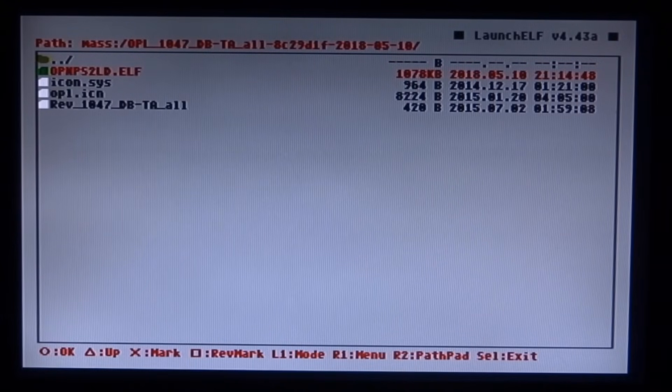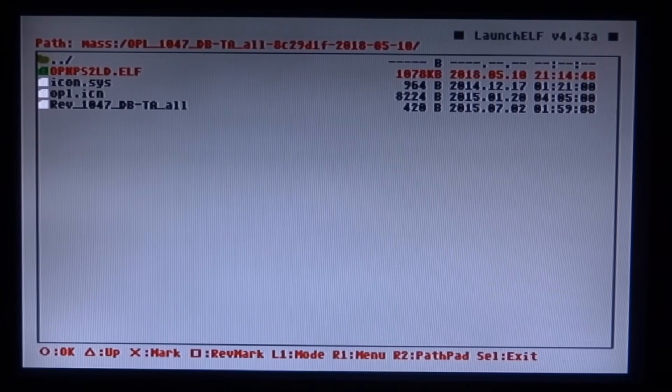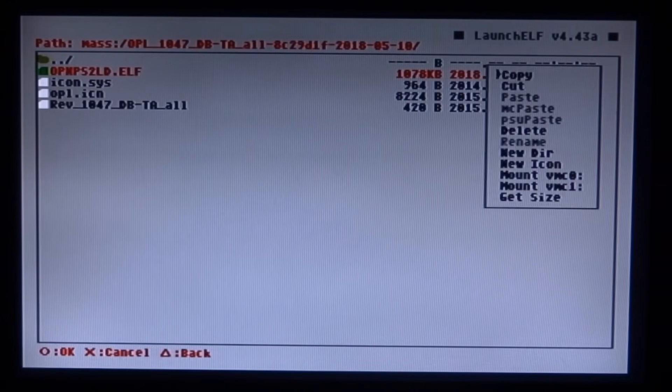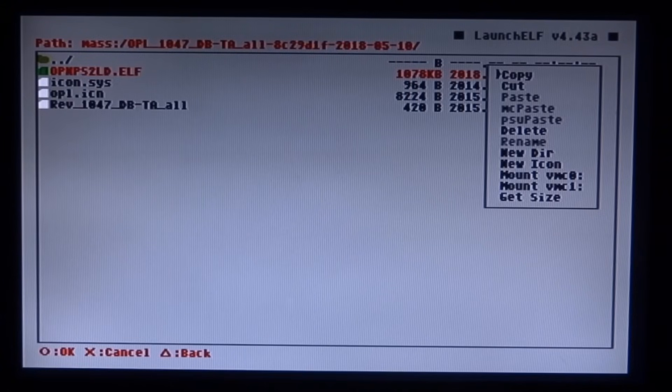Then scroll down to your OPL folder and press circle on that. Now you need to select the OPL.elf file and press R1. You then want to select copy and press circle.